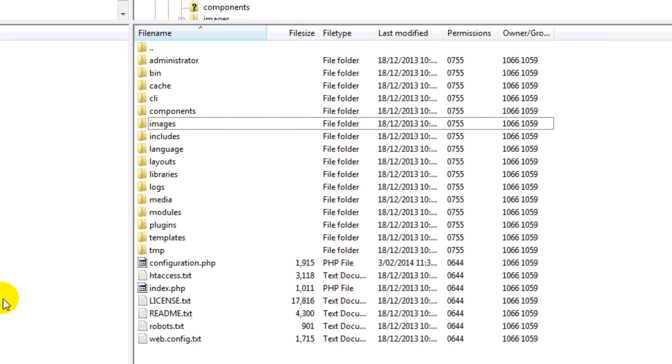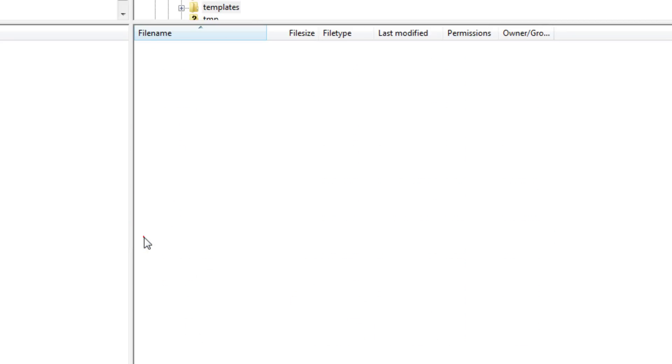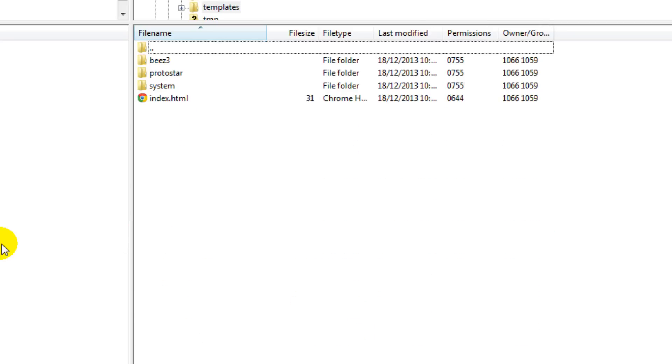Note too that there is a templates folder and although you can make changes to a templates output here depending on what you're doing you might like to look into what's called a template override so future updates from the template developer do not overwrite your modifications.